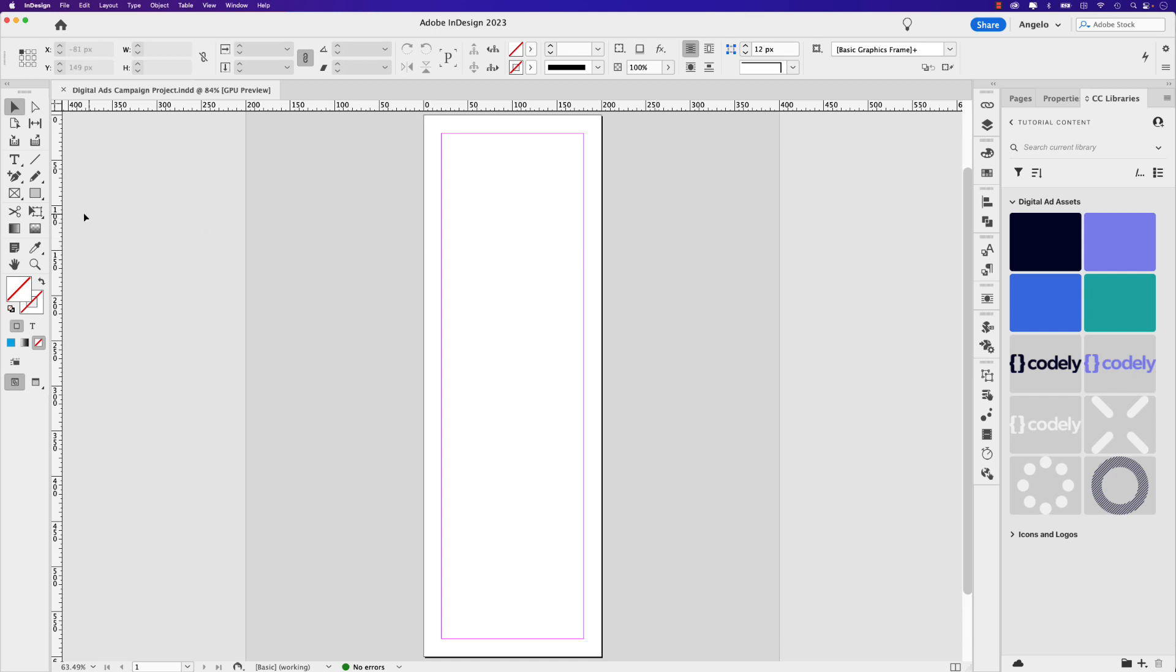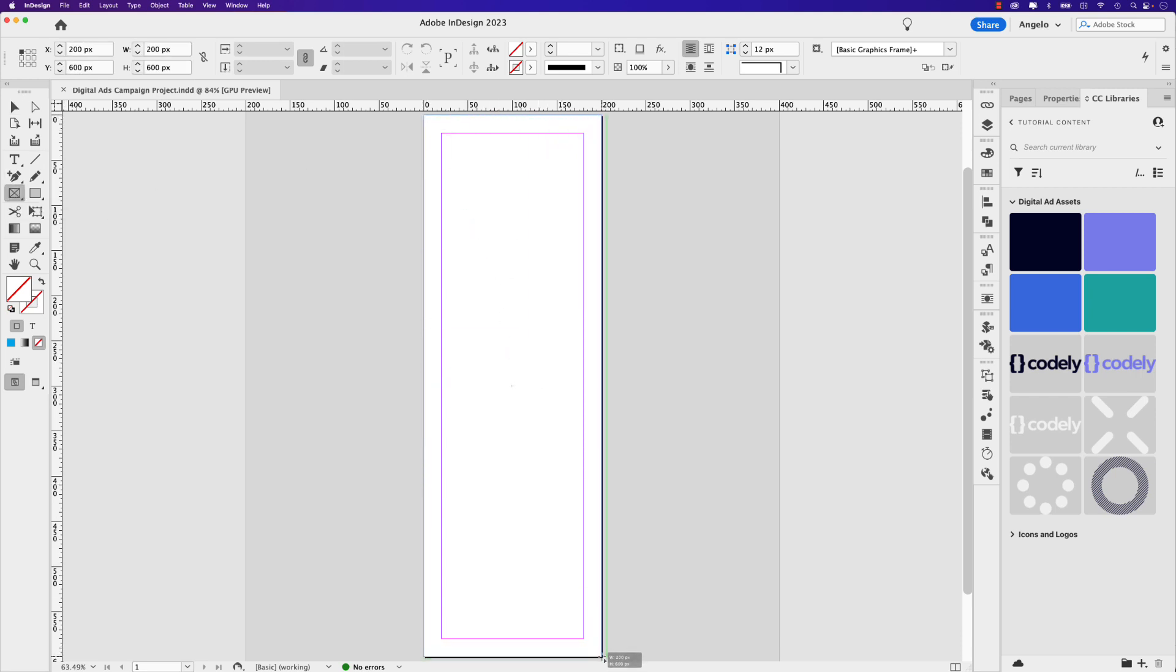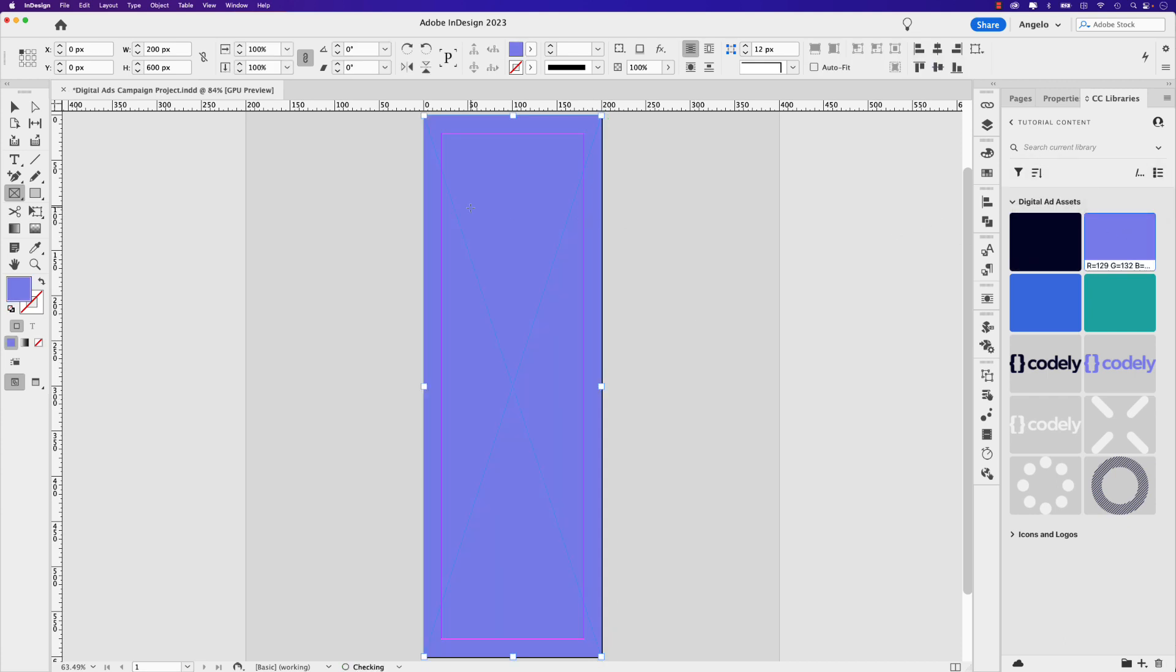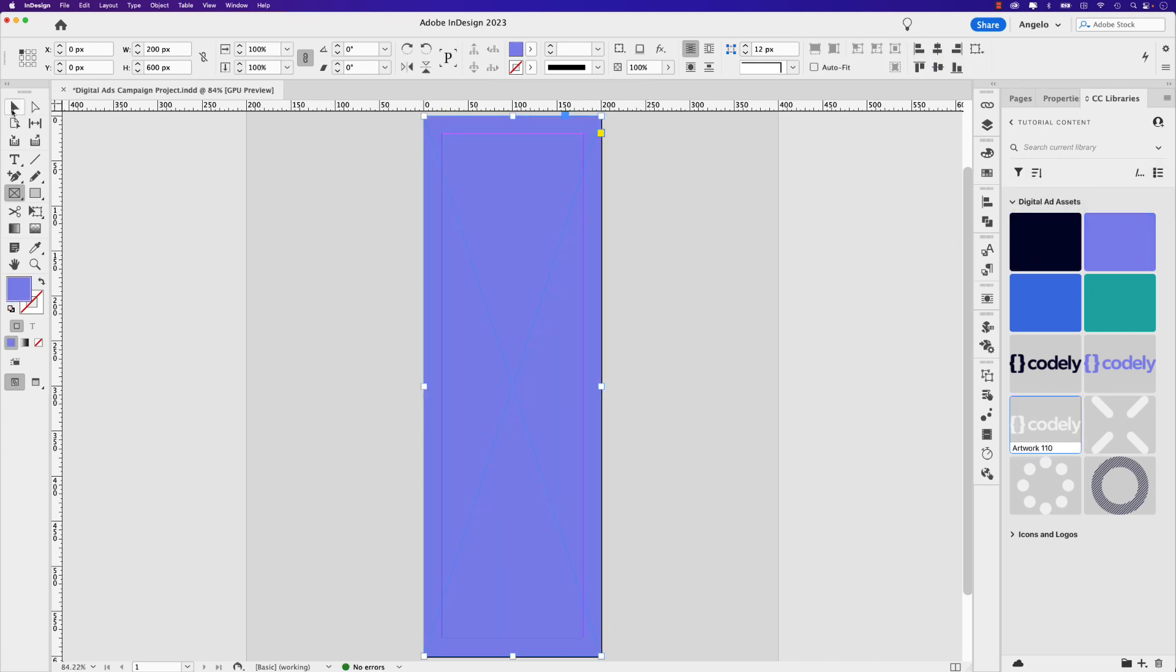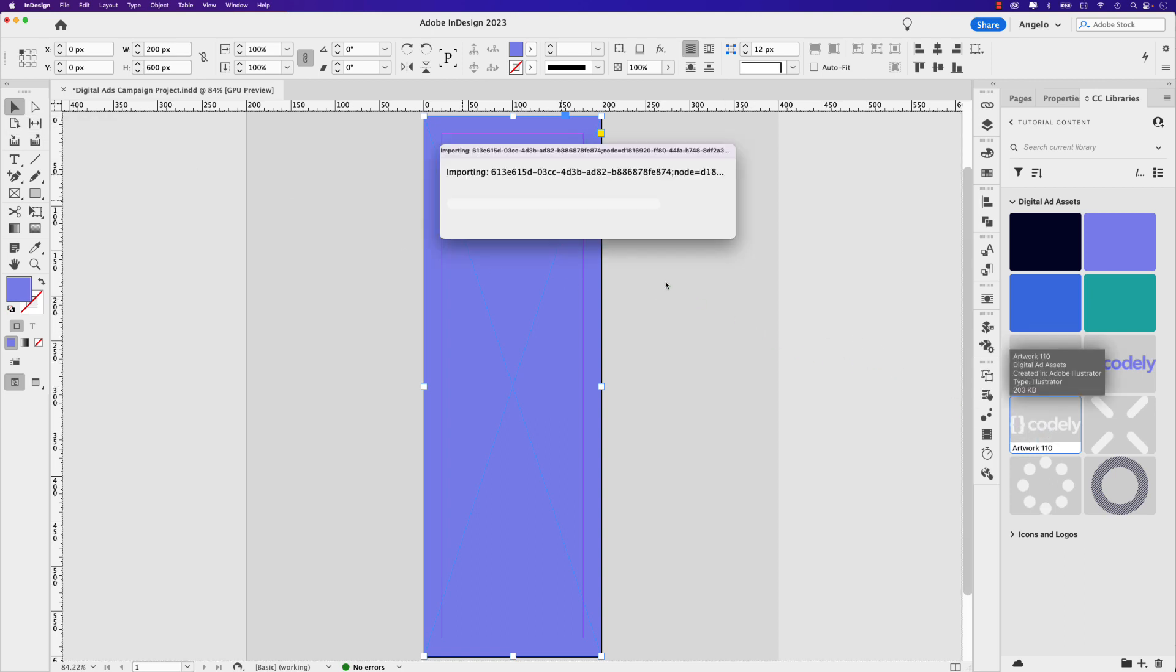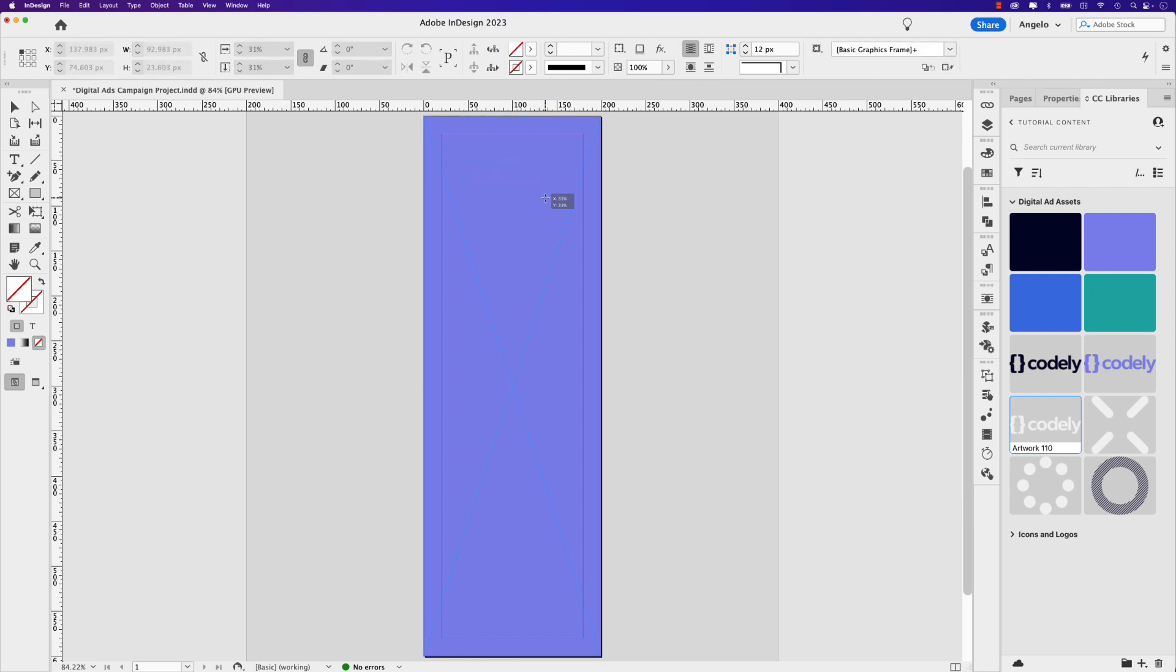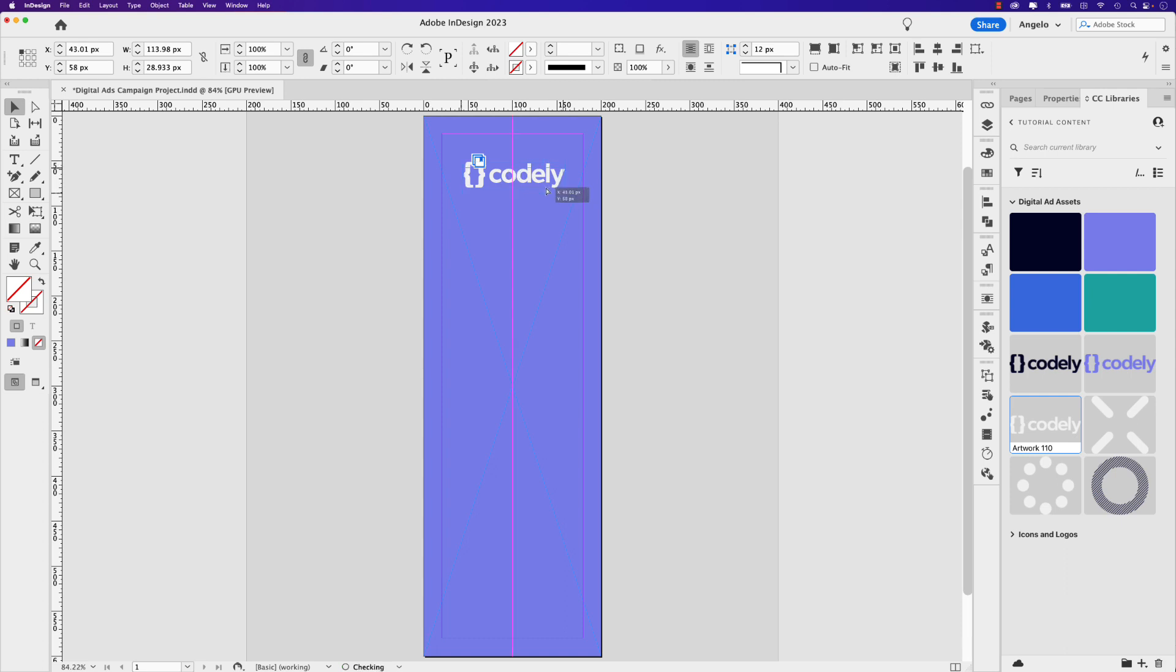So let's start by creating a background to our digital ad and I like to use the rectangle frame tool. You can use the rectangle tool as well. Either one will work and I'm going to give it this purple color as a fill. Next I'll bring in the logo. So I'm just going to drag it over. It's the white version here. This fictional company is called Codely. So I'm just going to drag out a small version of that logo at the very top of our ad and position it right in the center.